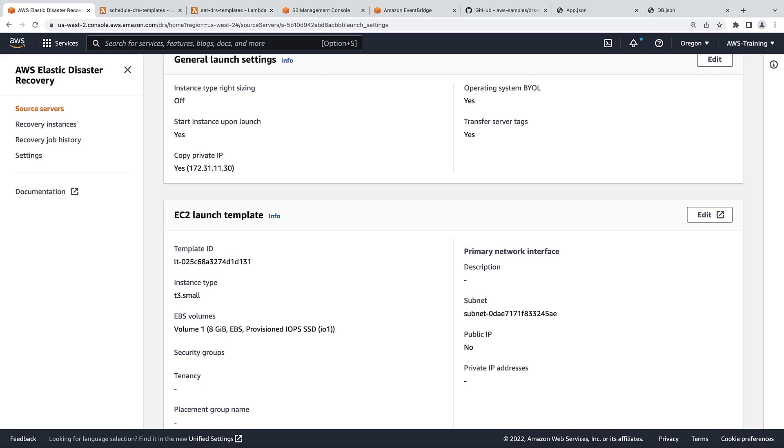If we had large numbers of servers with a matching tag, we could automatically set launch templates for all of them at once using this solution.